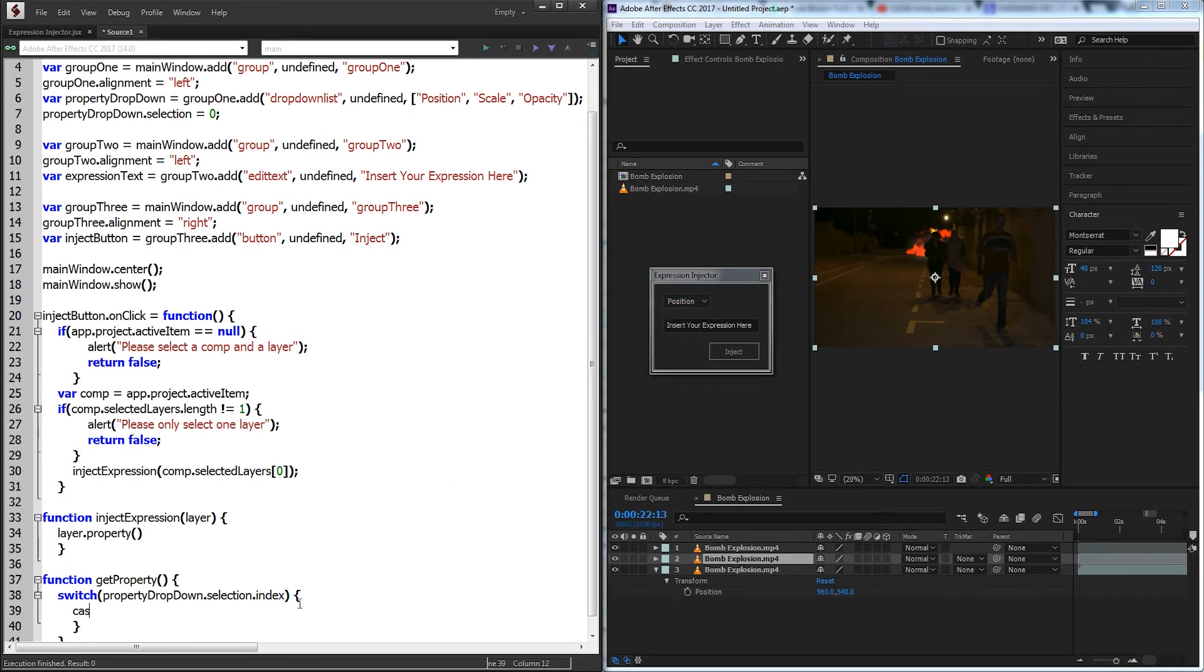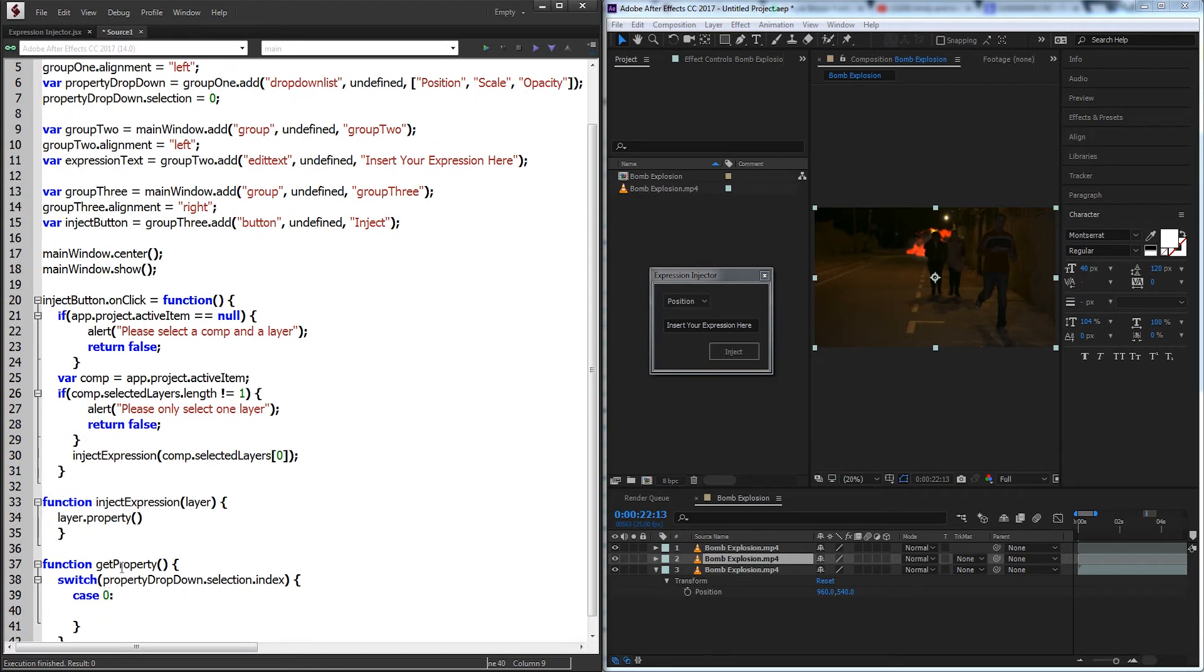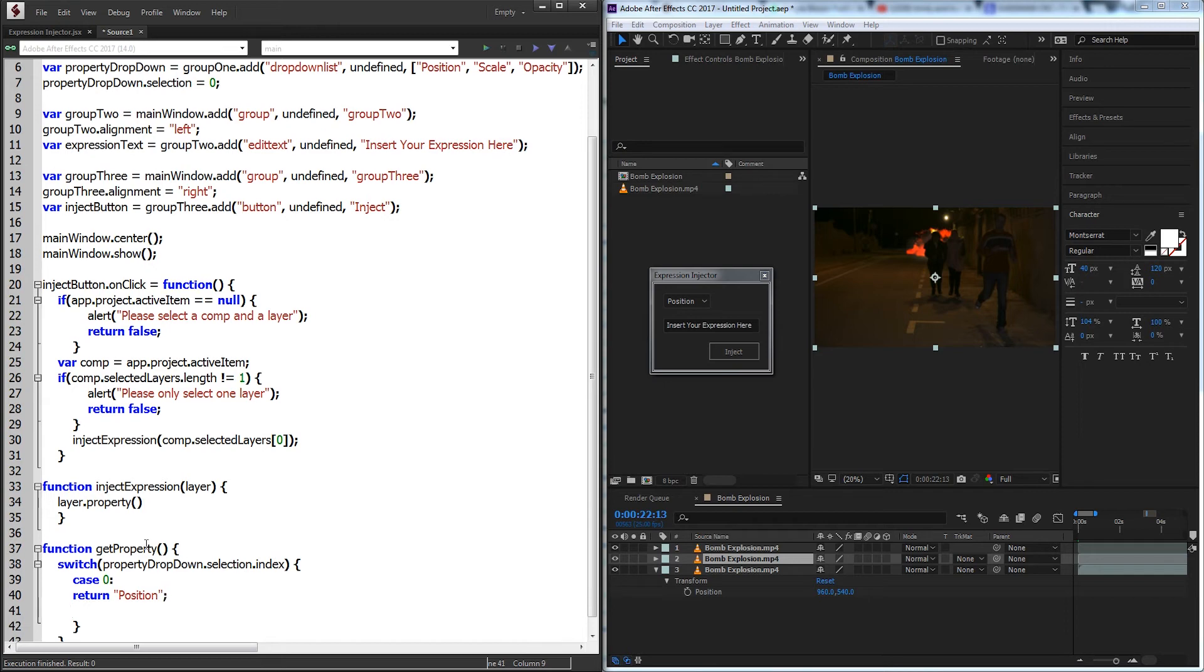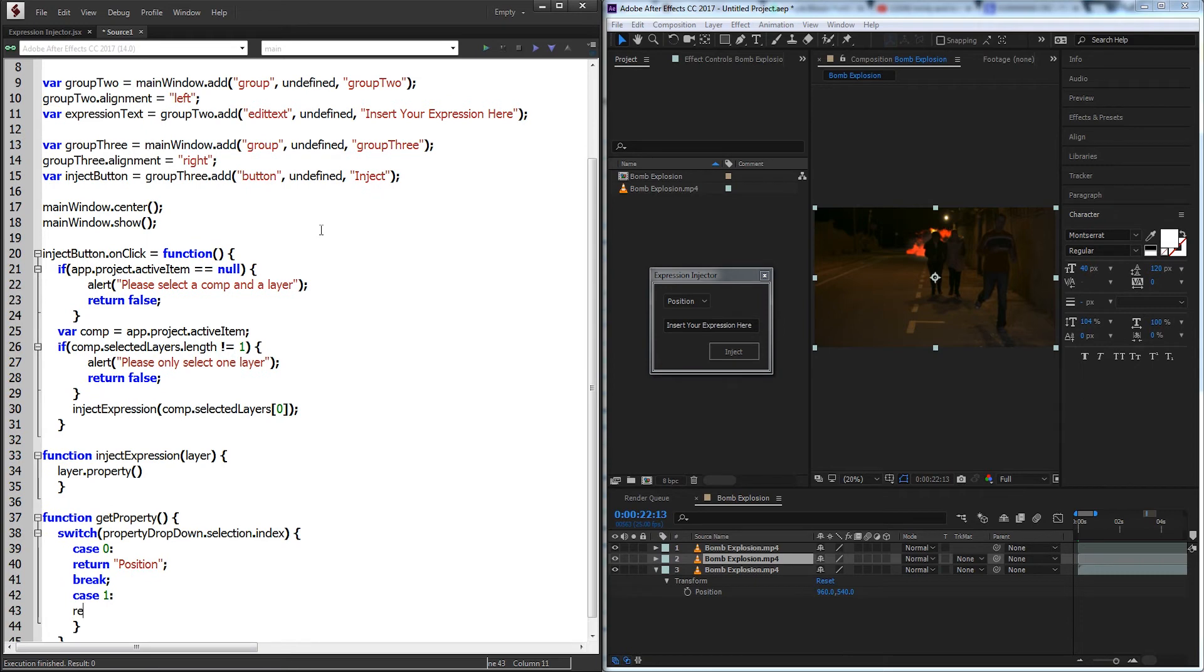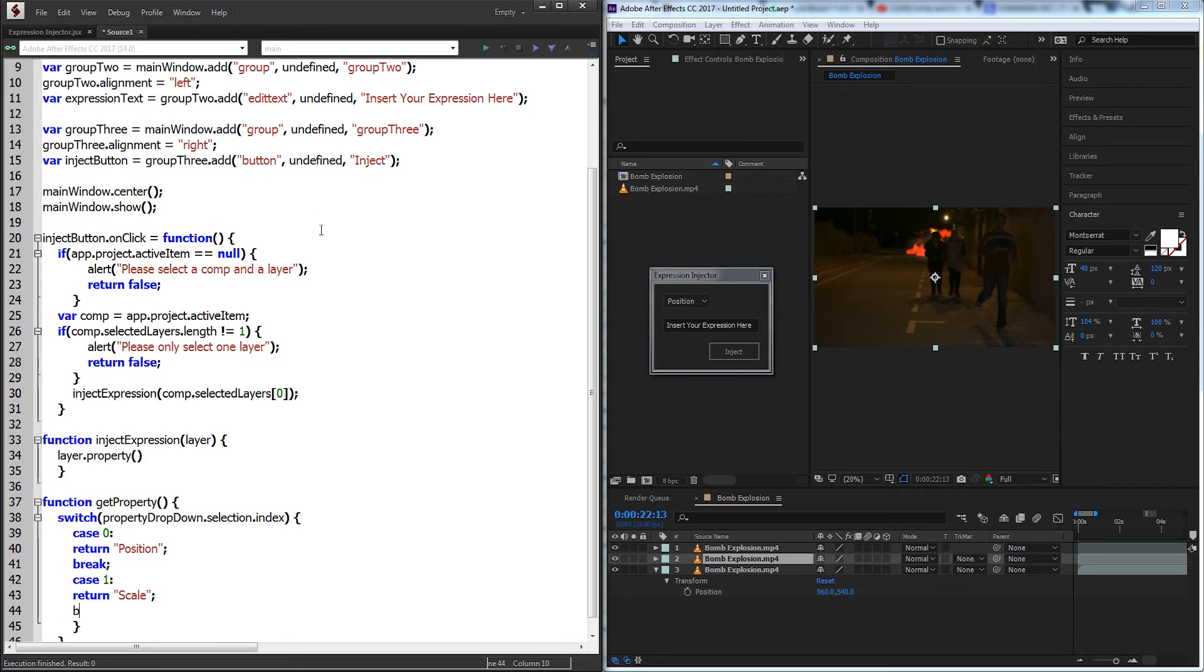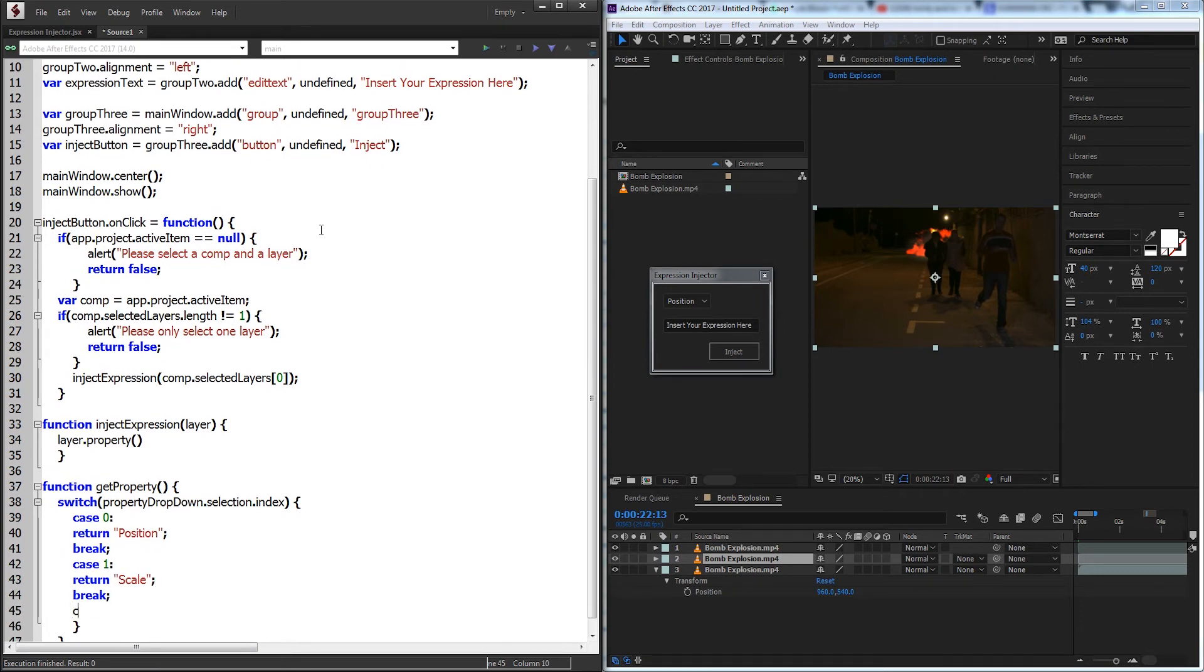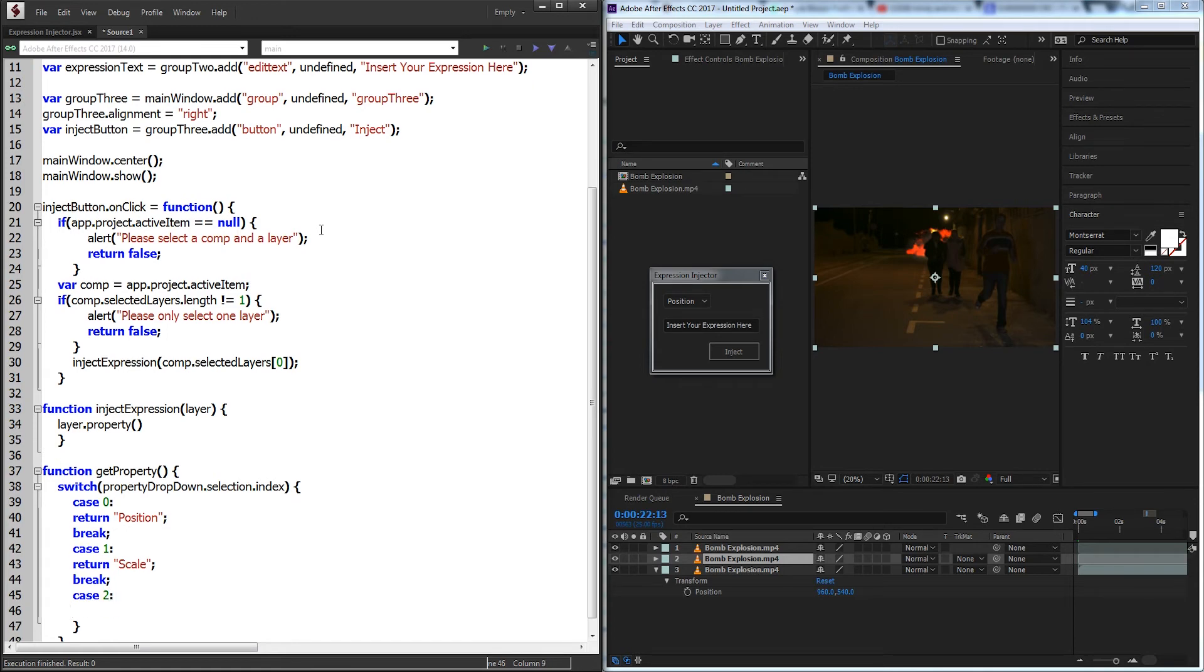So if it's set to 0 it'll be position, 1 is scale, and 2 is opacity. So our first case is 0, and with that we're going to return position. And of course add your break. Case 1 will return scale and a break. And the third case, case 2 will return opacity.